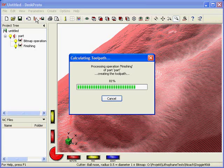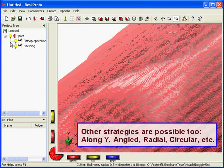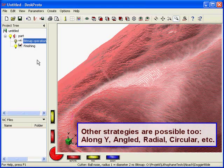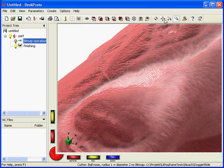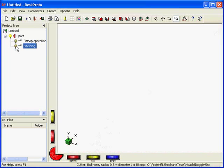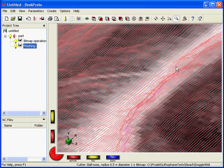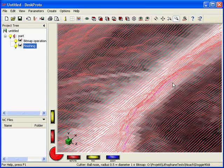And here we are, a large number of toolpaths. This is the finishing. You can almost not see the difference, but when I zoom in it should be possible to see some difference between the finishing and the roughing.